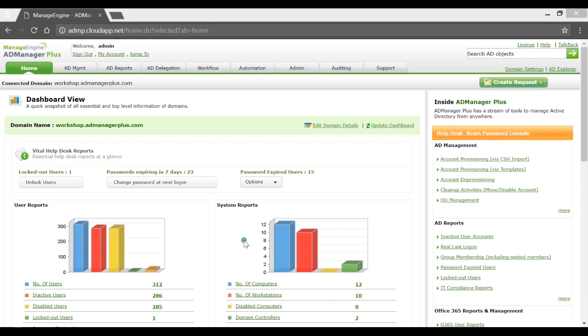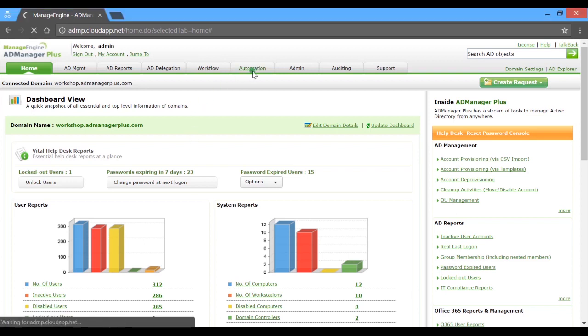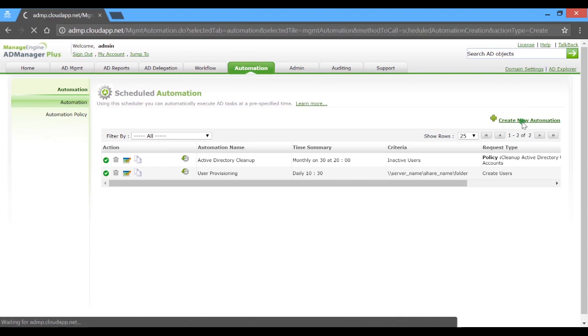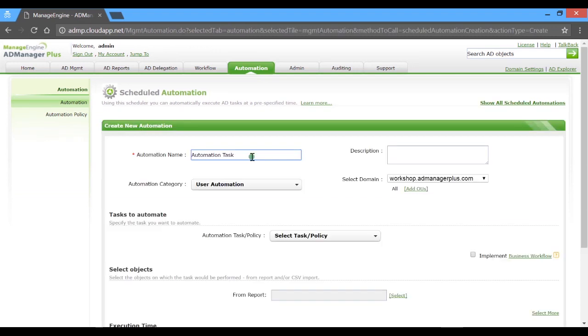So let's get right to it. Under Automation, click on Create New Automation. In the consecutive window, key in a name and a description for the intended task.